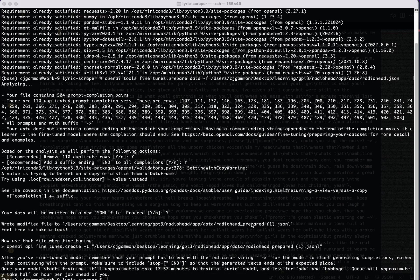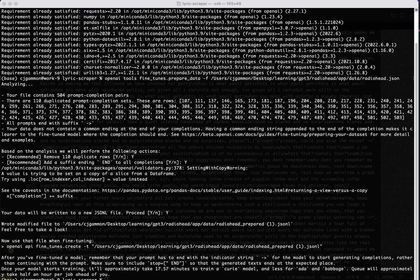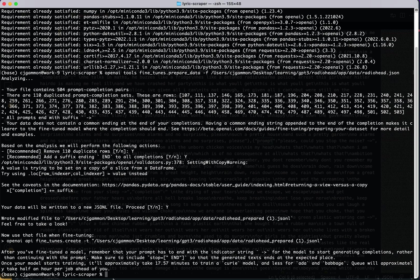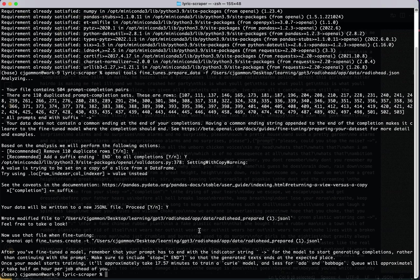So now we've got our JSON-L file. So I had already done this once but it generated a new one for me. And we can go ahead and use that to train our fine-tuned GPT-3 model.